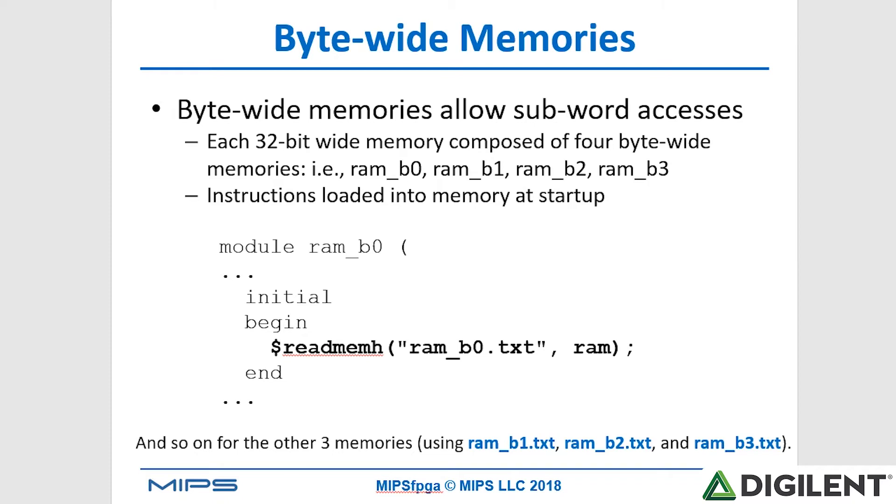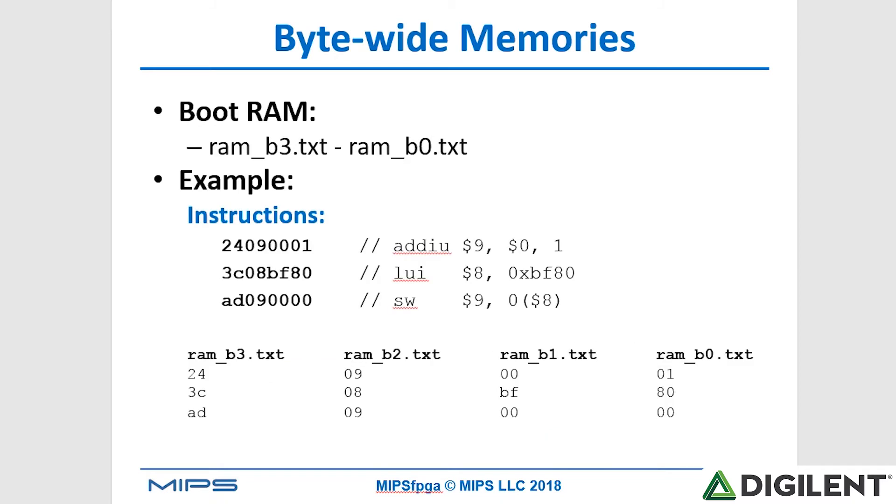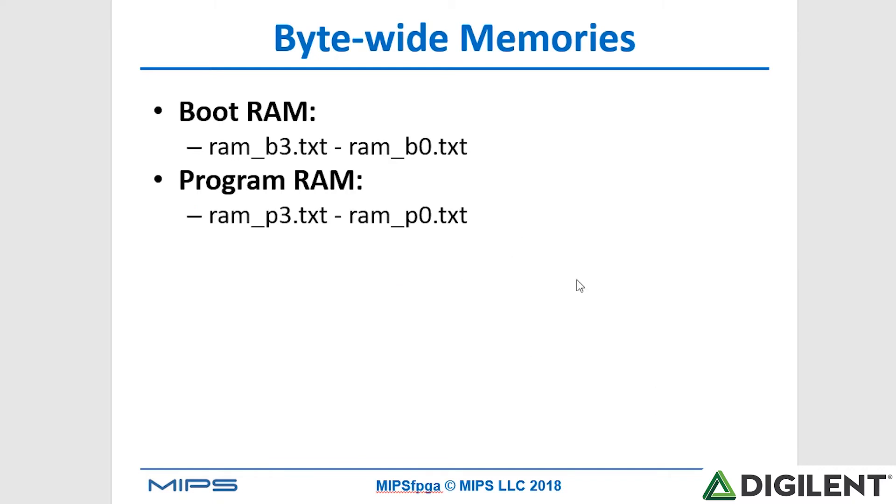These memories are initialized by this readmemh or readmem in a hex format defined by these text files. RAM B0.txt, for RAM B1, it's RAM B1.txt, and so forth. So if we look at RAM B3 to B0, for example, we can see that it includes these instructions. RAM B3, the first instruction, so the instruction will be located at the lowest address, hex BFC all zeros, is 2, 4 in RAM B3, 0, 9, that next byte in B2, 0, 0, B1 in RAM B1, and the final byte in RAM B0. So in order to get an entire instruction word, we read from one byte from each of those four memories. In this case, we only have instructions at the boot memory locations and none in the program RAM, but later we'll have instructions at both locations.